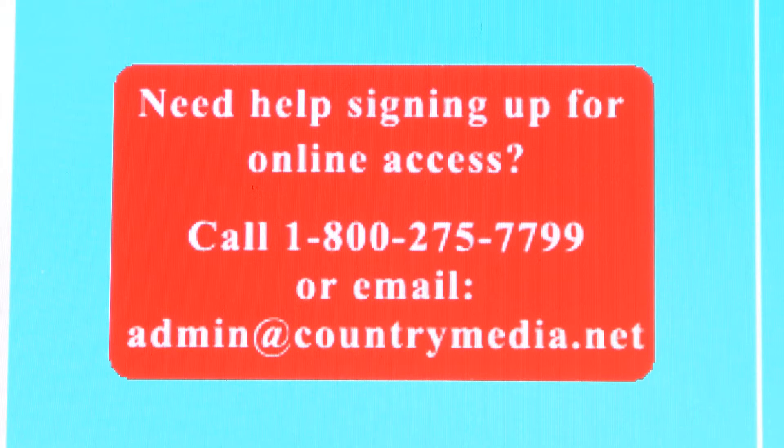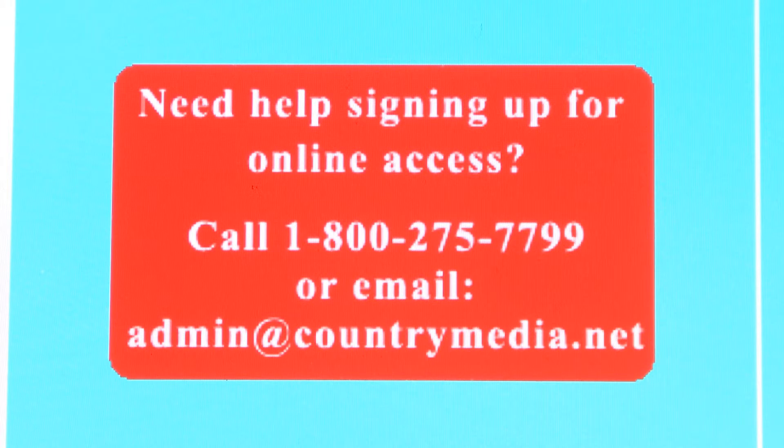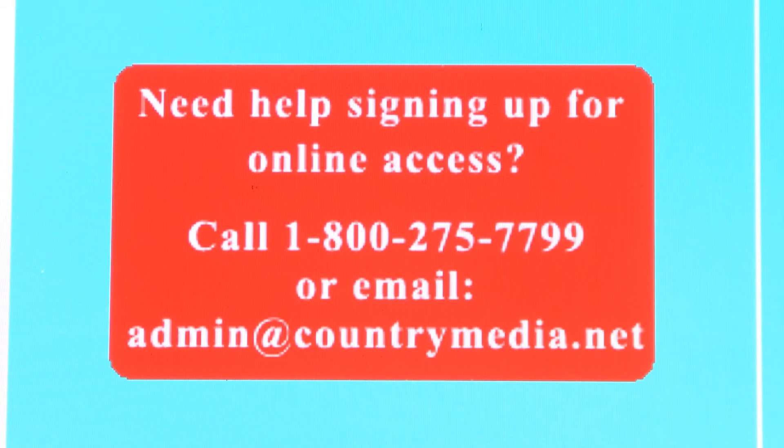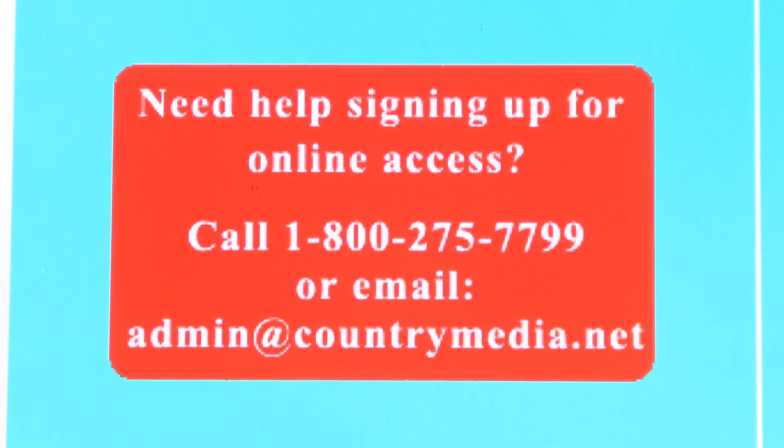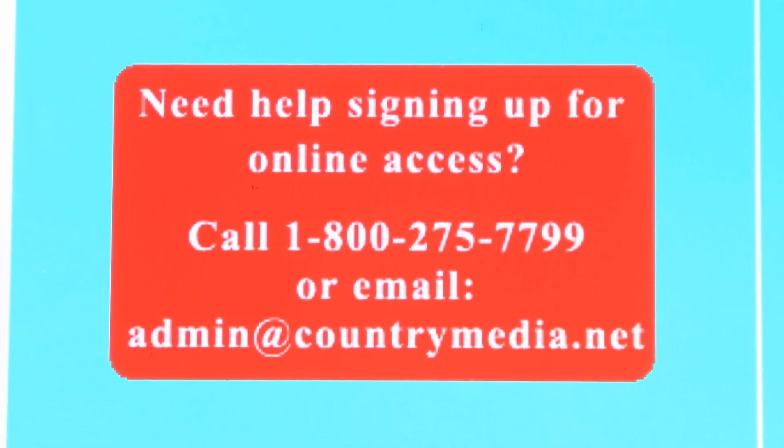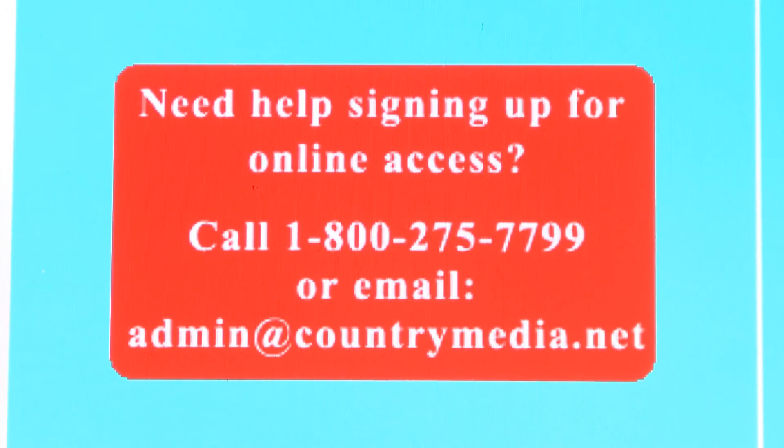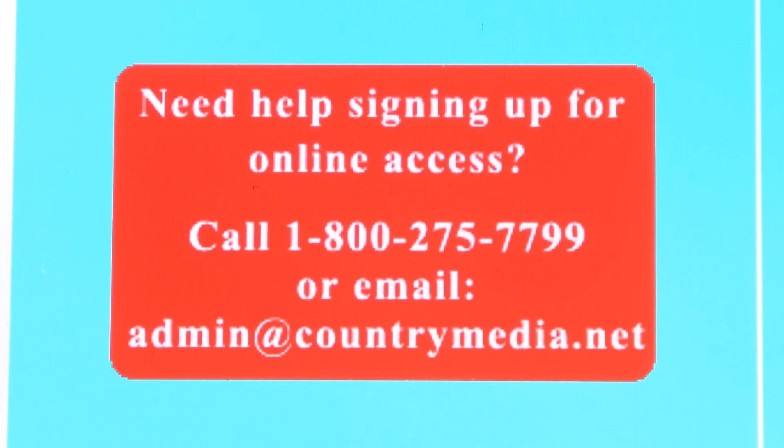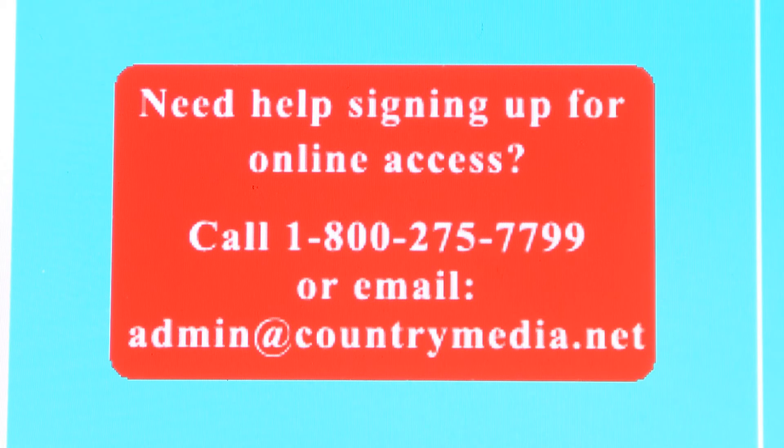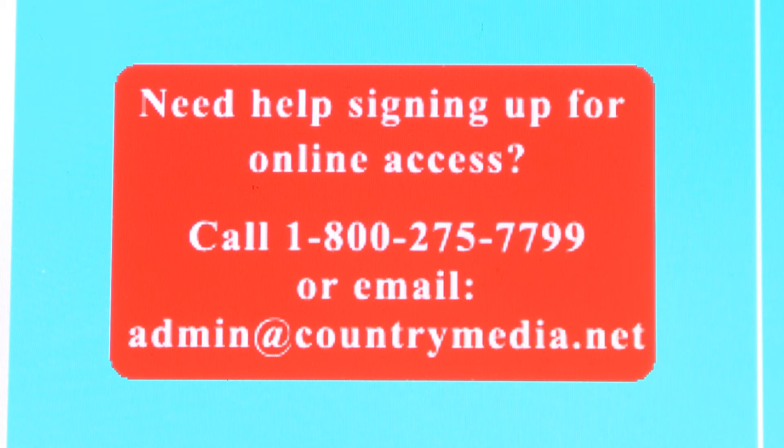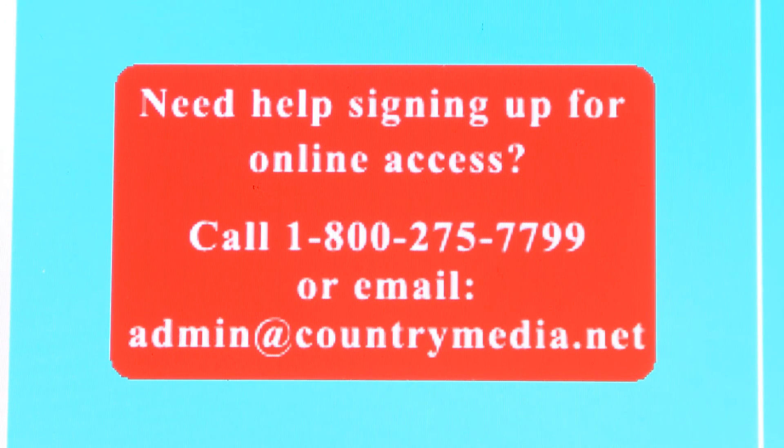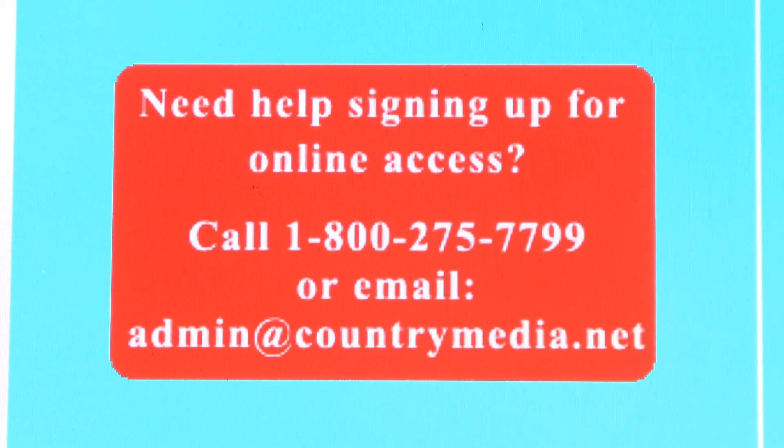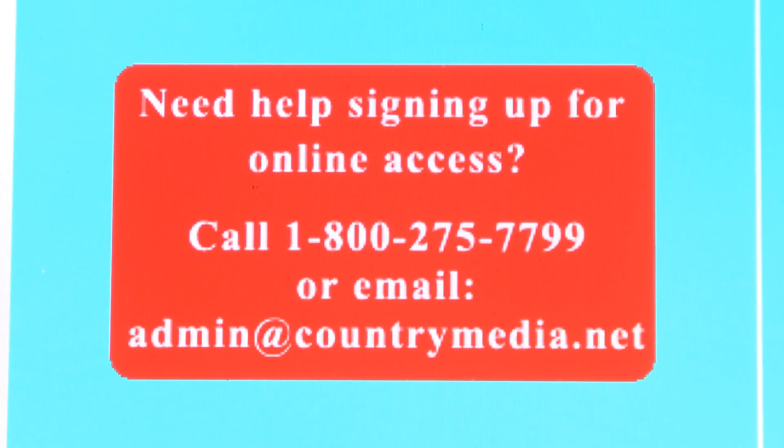Have any questions? Please feel free to call us at 1-800-275-7799 or email us at admin@countrymedia.net for assistance. Thanks!